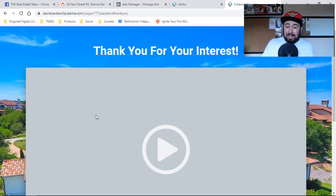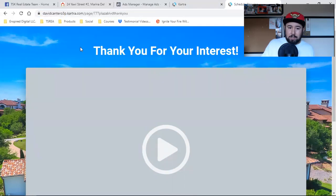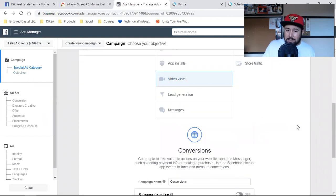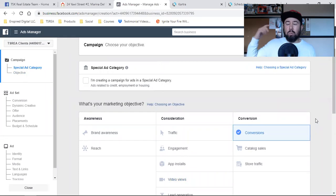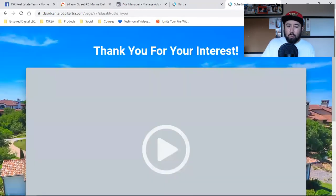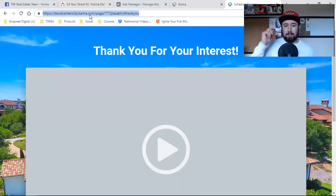So with that being said, this thank you page needs to be set up as a custom conversion. That's what allows you to run conversion ads. If you don't know how to set up a custom conversion, I'll link that video at the end of this one. Facebook needs to know what the thank you page is — that confirmation page, that ultimate goal page.